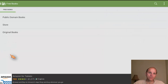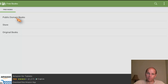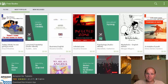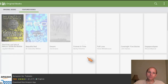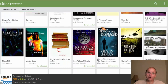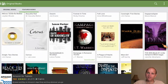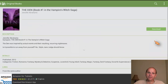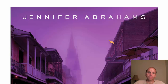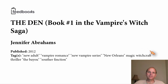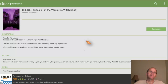There are also free books — you've got public domain books in the store itself, plus quite a few free books in the original books section. Here's a book about vampires — if I wanted to read this, I could click on it, get all the details on the page about what it's about. If I wanted it, I could click download. It's going to download it to my device immediately, add it to my bookshelf, and take me to the book. So here I am on the book and I can turn the page and start reading. Pretty simple.